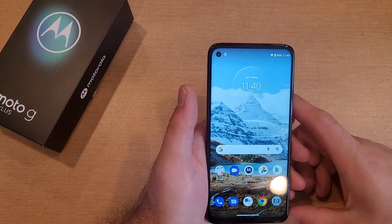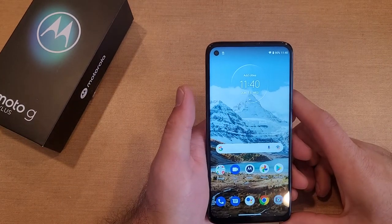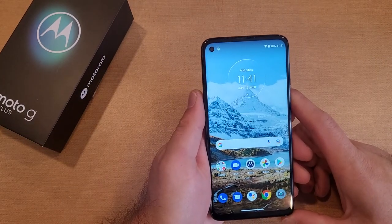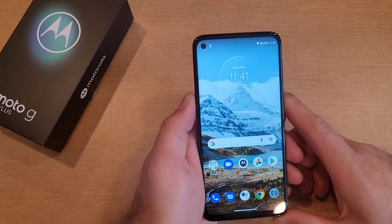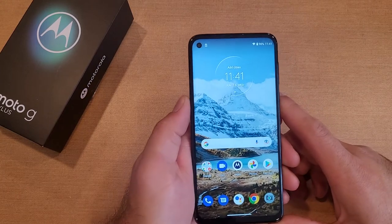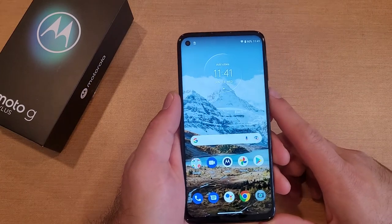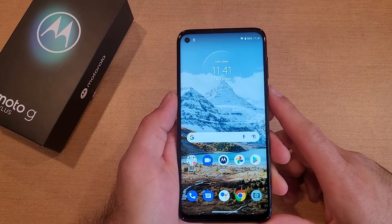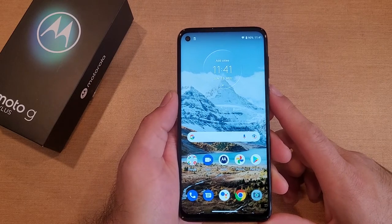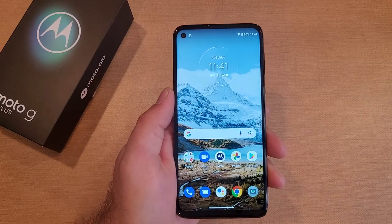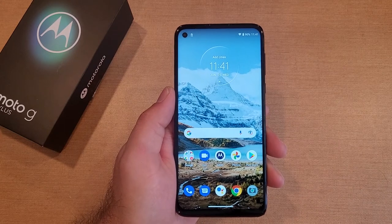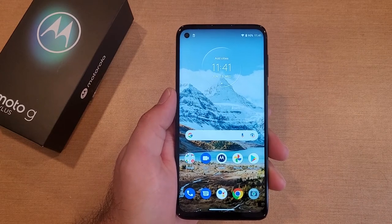That is how to turn the accessibility menu on and off on the Motorola Moto G. Hope you guys found this video helpful — if you did, be sure to give it a thumbs up and share it with anyone who might be looking for this information. If you'd like to see other helpful tips and tricks on the Motorola Moto G, check out the playlist in the description below. Thank you all for watching, have a good day.